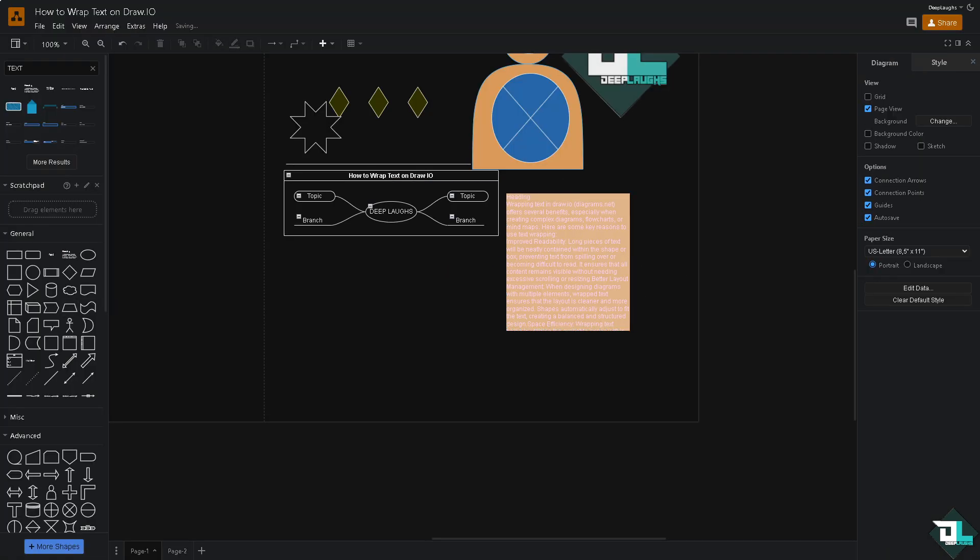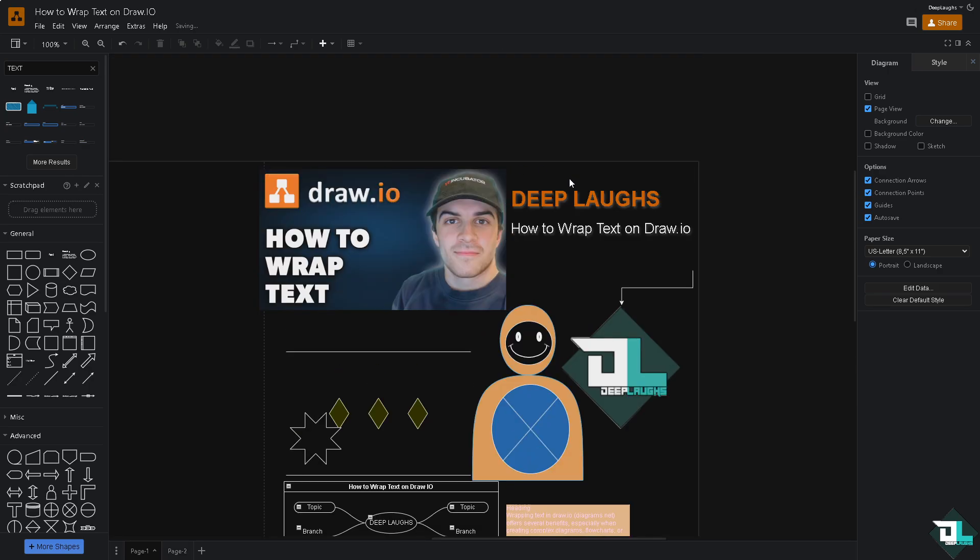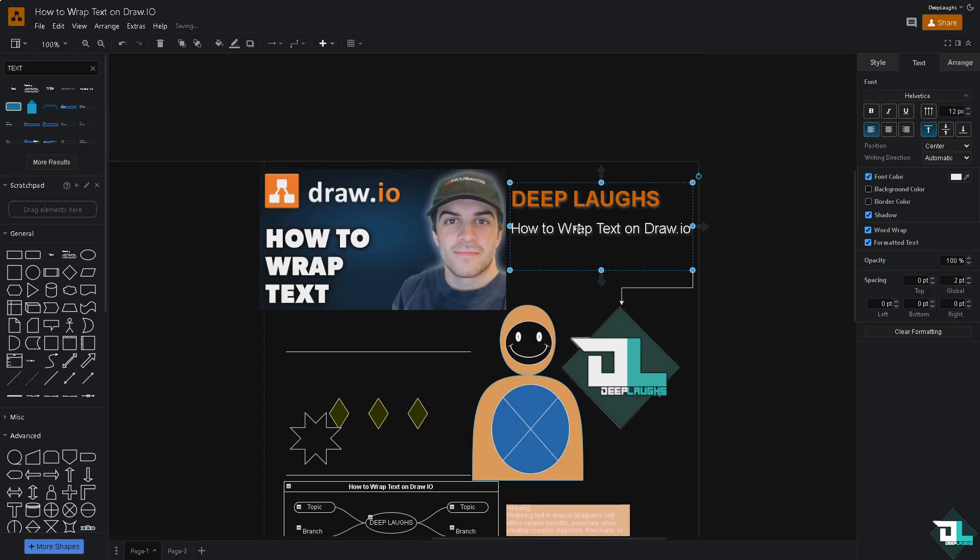So that's one way of you creating the text. Similarly to this section, if you want to wrap this text, click the word wrap if you want and the formatted text, so we're going to do that.